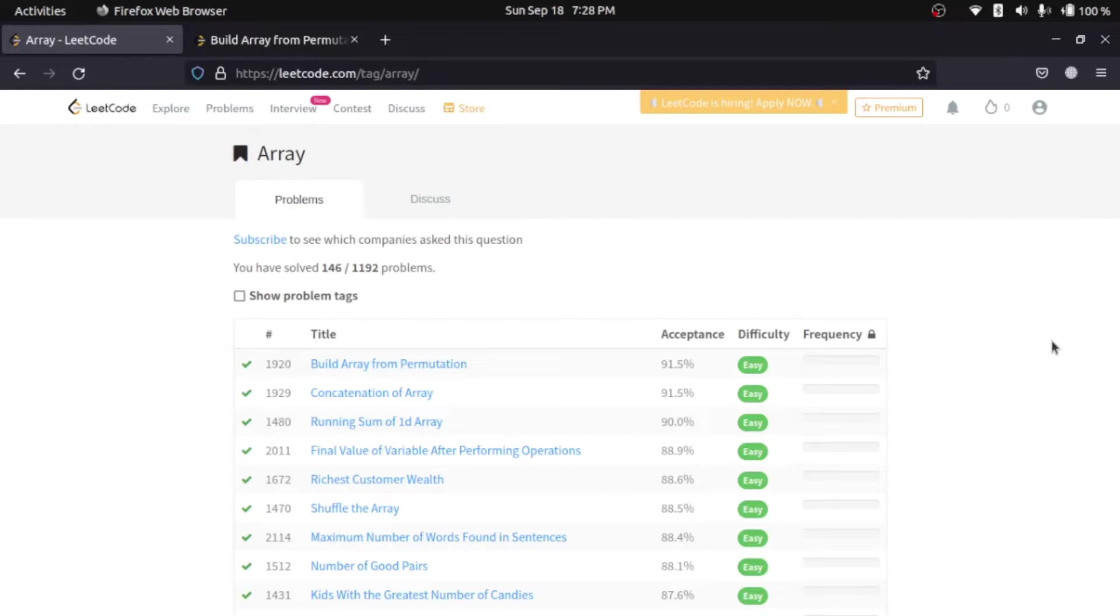If you want to try some other platform, you can go to CodeForces. You can get your problems based on the rating of the problem.